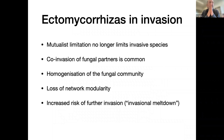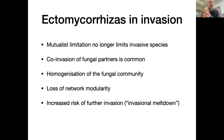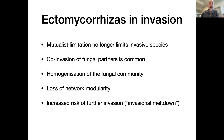So what do we find overall in terms of the invasion story? Mutualist limitation is no longer limiting invasive species, just as enemy escape is no longer helping them. Co-invasion of fungal partners is common, and what we're seeing is a homogenization of the fungal community and a loss of network modularity. Because we're seeing all these generalist fungi coming in, it suggests that could contribute to a risk of further invasion — any new ectomycorrhizal tree coming into the system is likely to find compatible partners and join this huge interconnected module. That's probably a pretty good example of invasional meltdown.